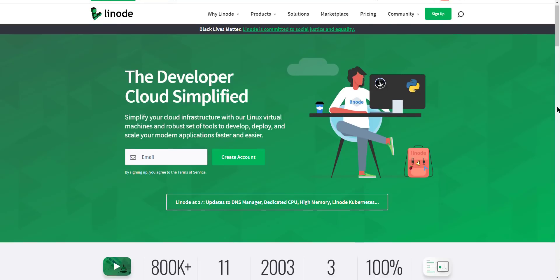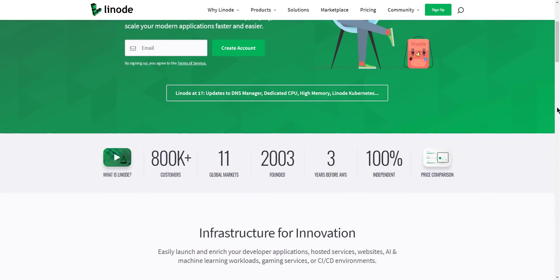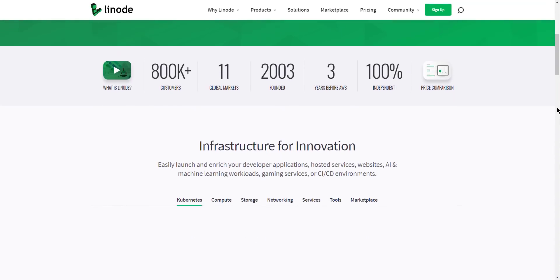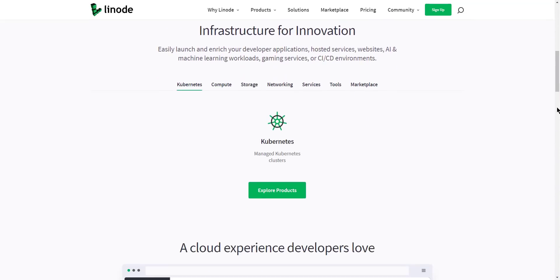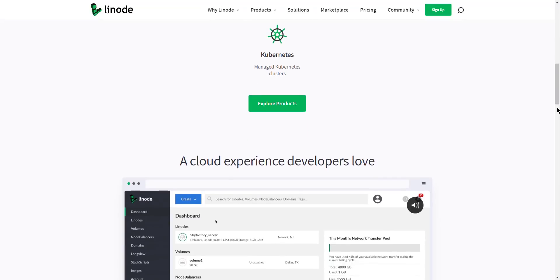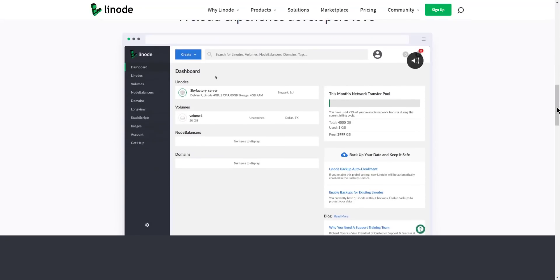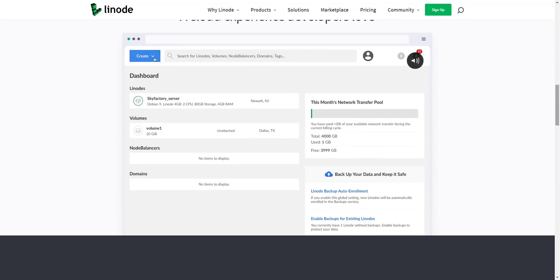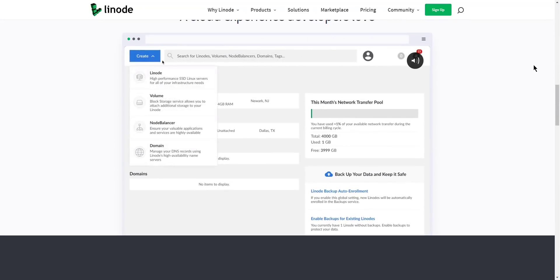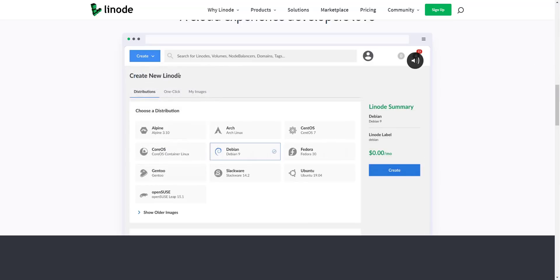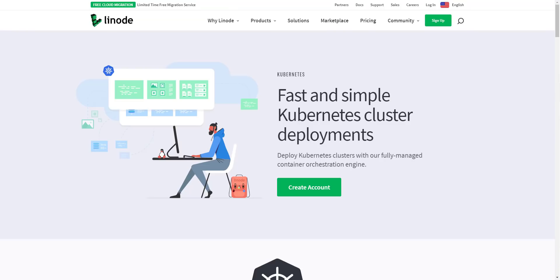Hey guys, Linode now has managed Kubernetes and they're keeping their usual simple pricing model. There's no management fees like AWS and other cloud providers. They even bundle transfers so you can significantly cut costs when compared to AWS, Google Cloud Platform, and Azure.